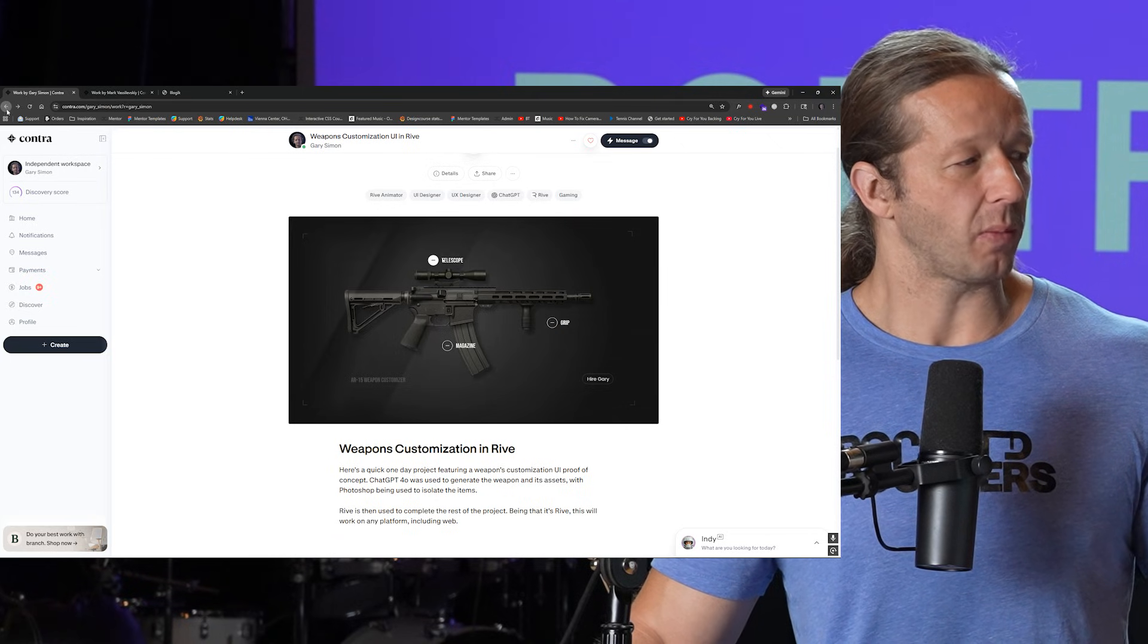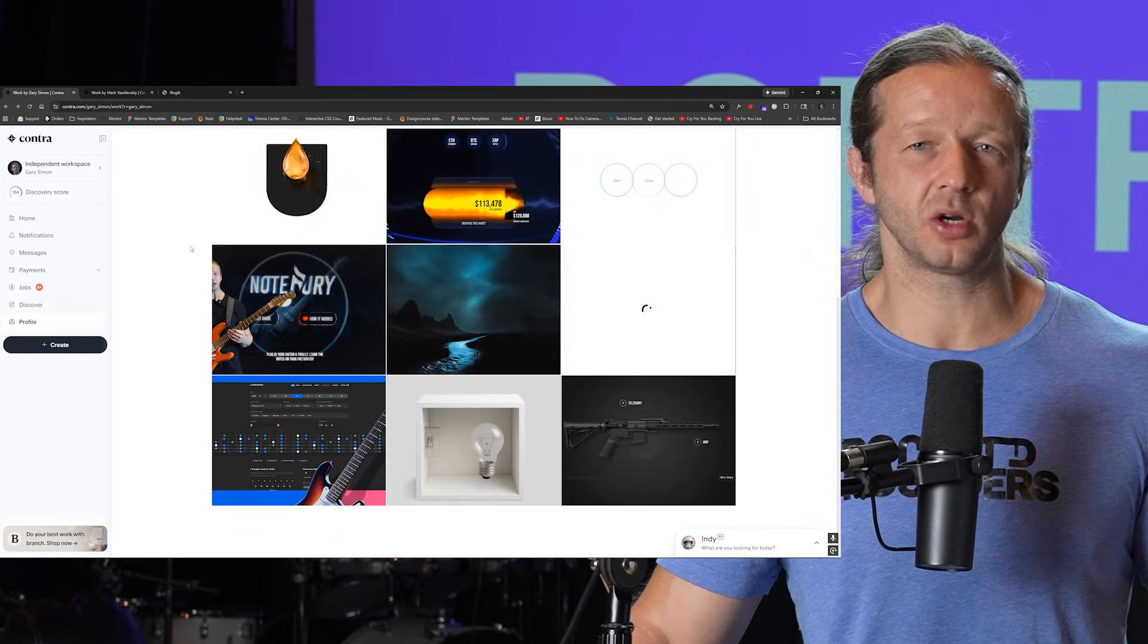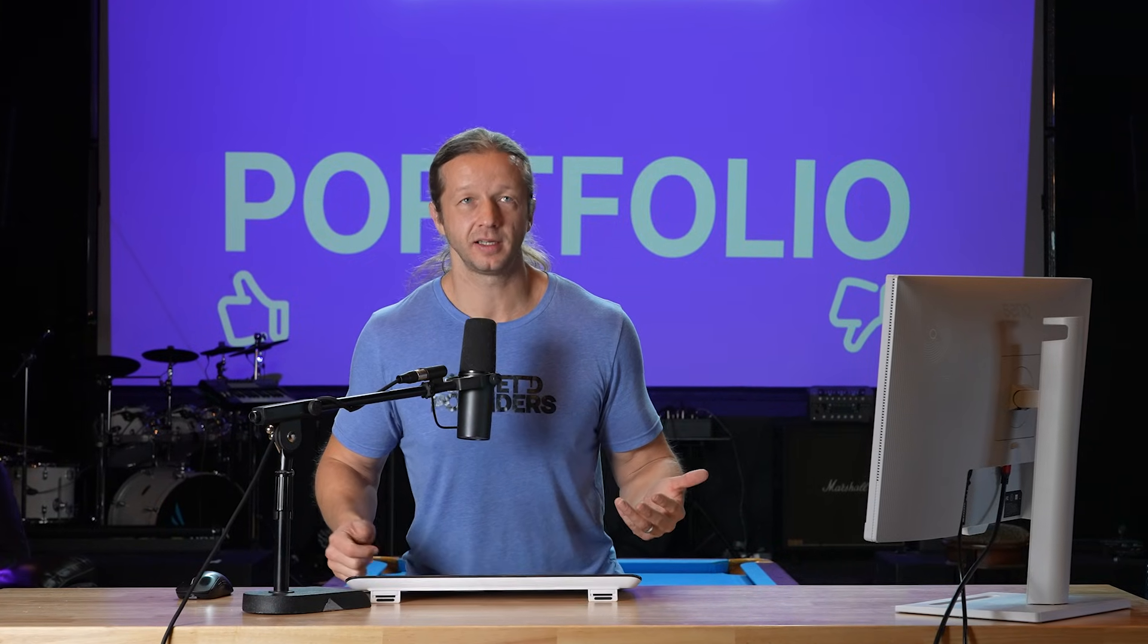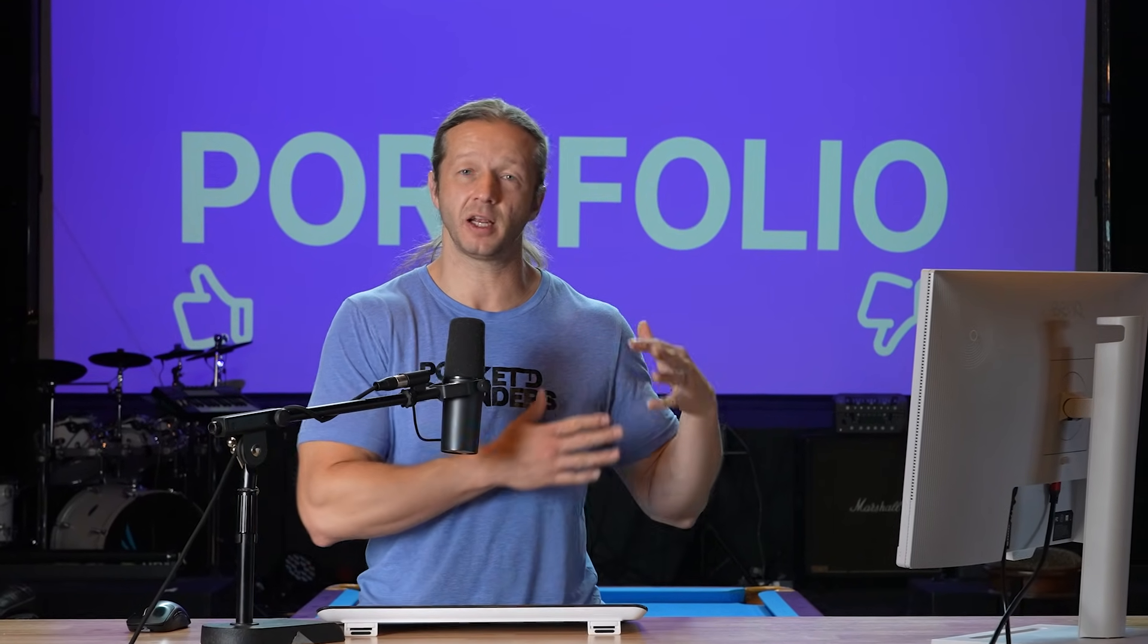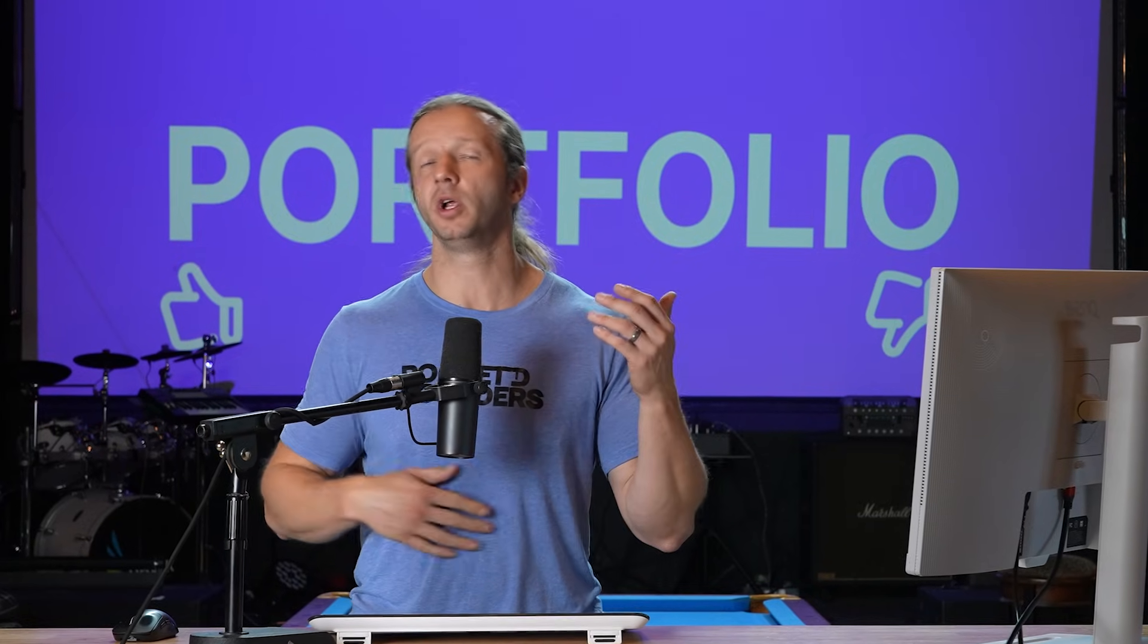So the problem is there's not much of a direction. Typically when clients go to sites like Contra they're looking for somebody to either design just the brand identity design or handle the web UI UX or to handle motion design or to handle 3D. They're looking for specialists for the most part.